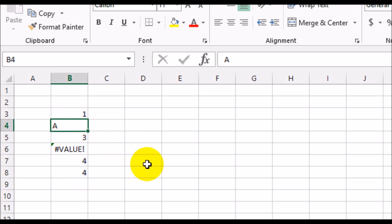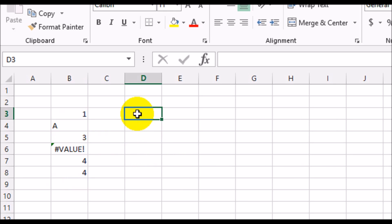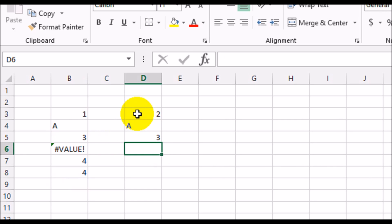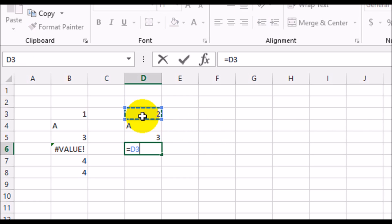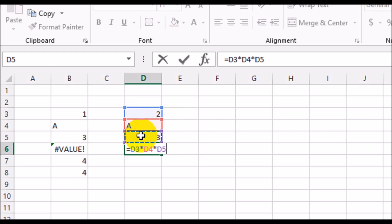Now supposing you're trying to multiply the same thing. Let's take 2, A, and then 3. What you're trying to do is D3 into D4 into D5. That did not work.